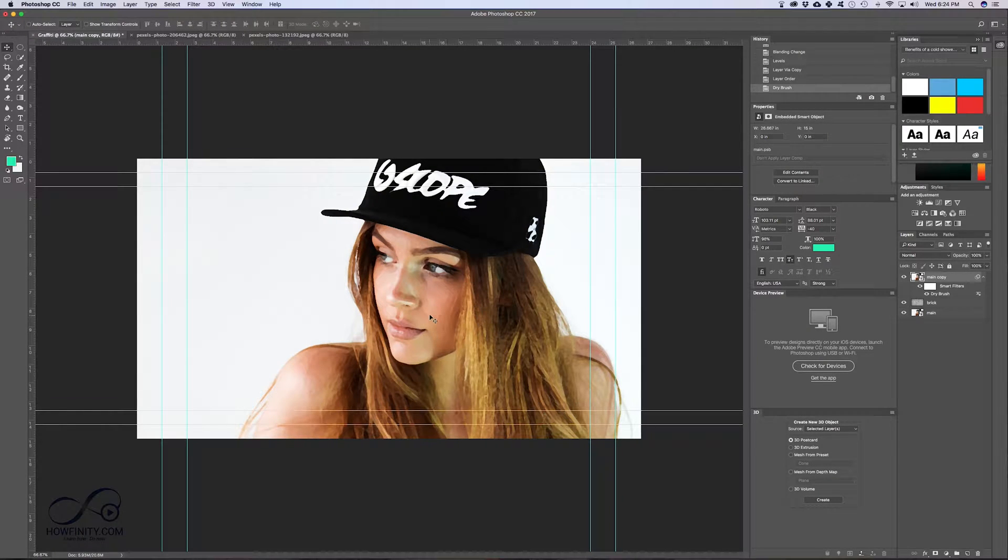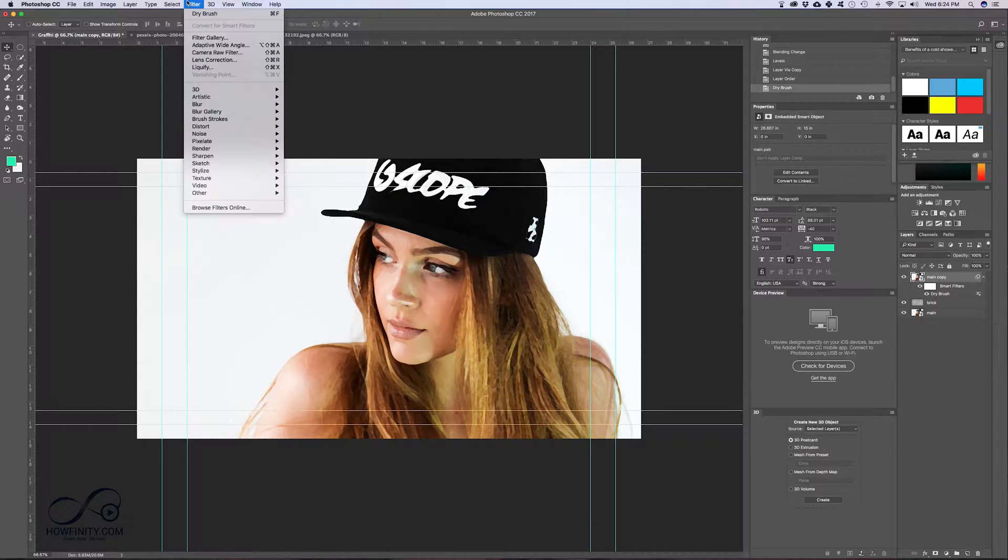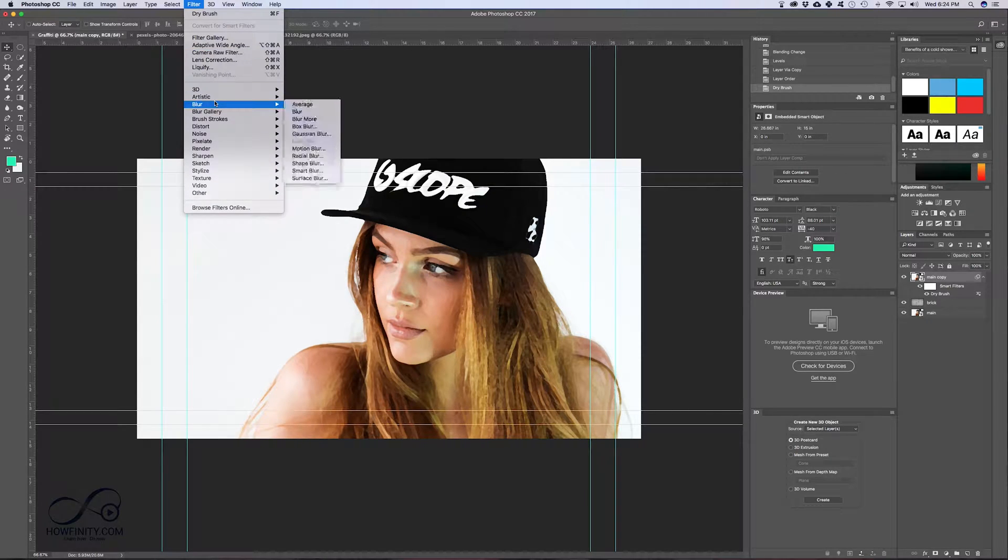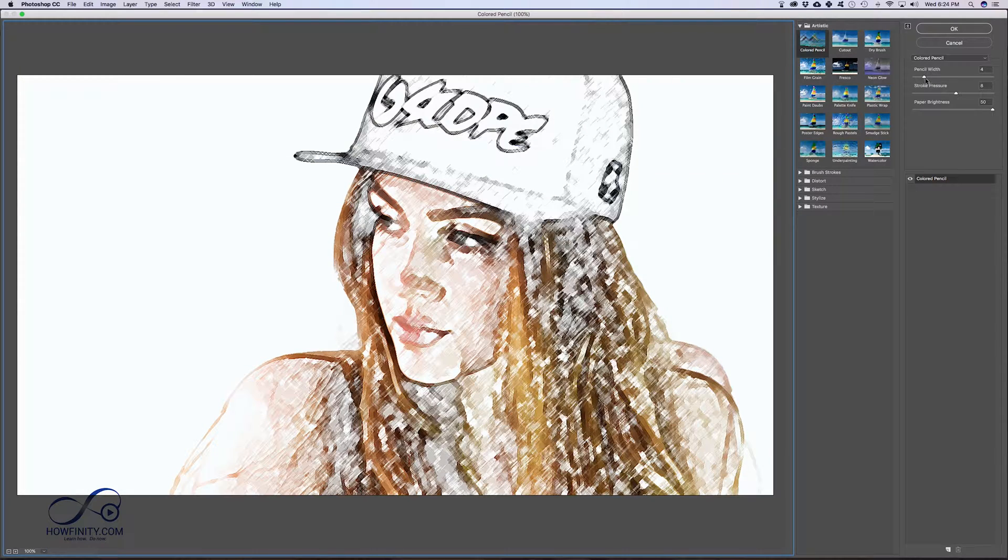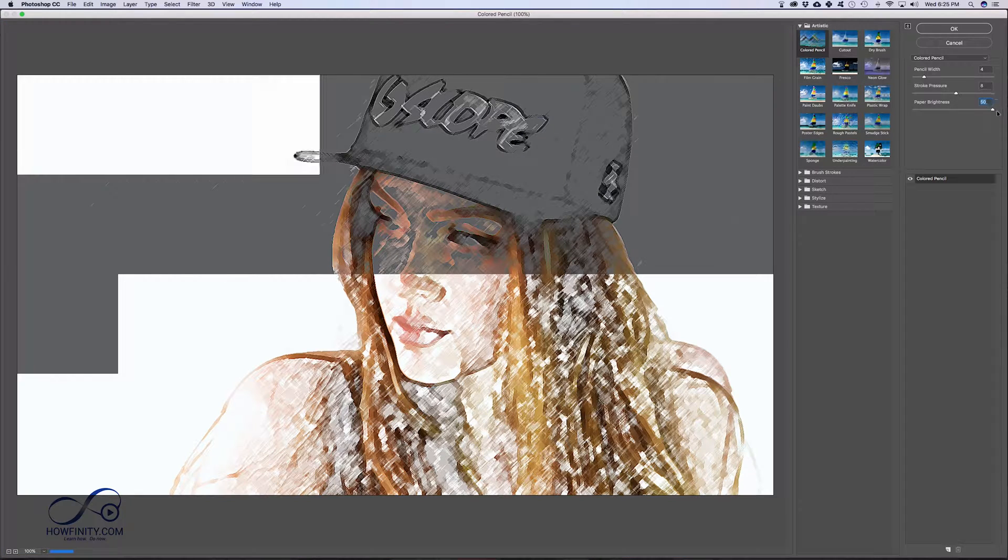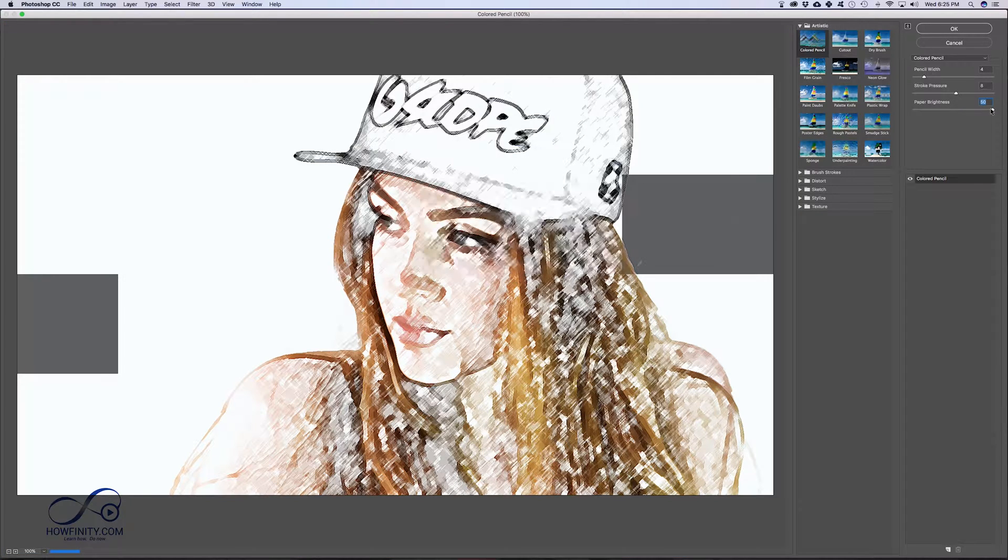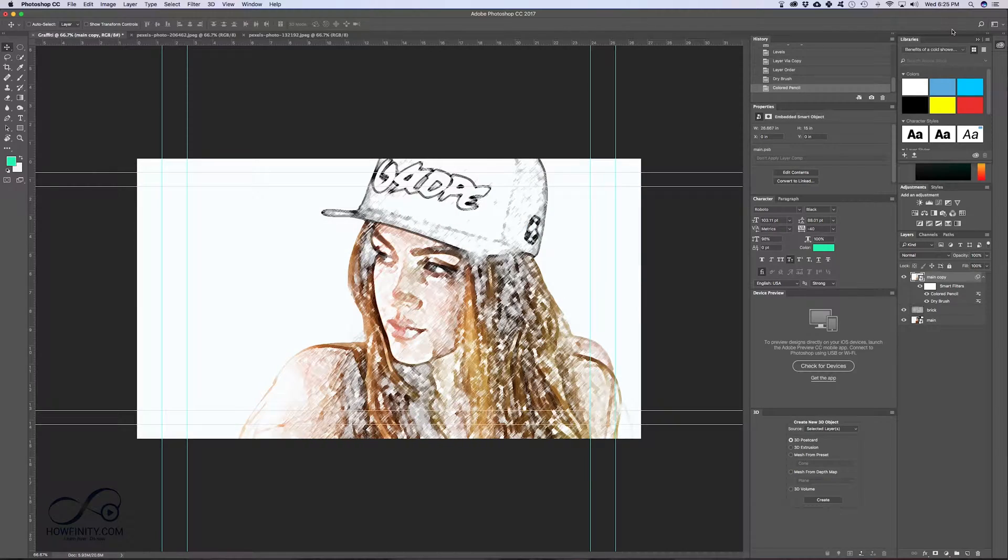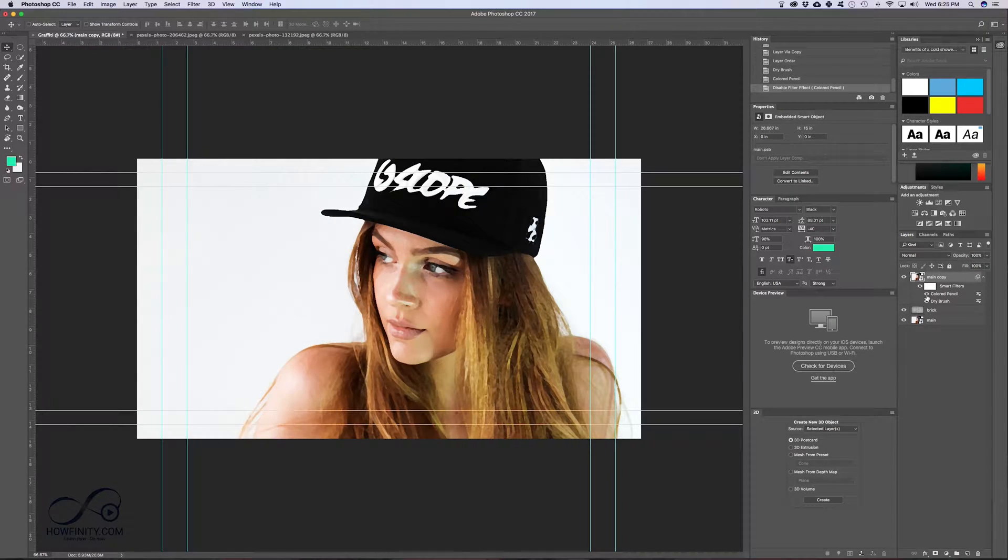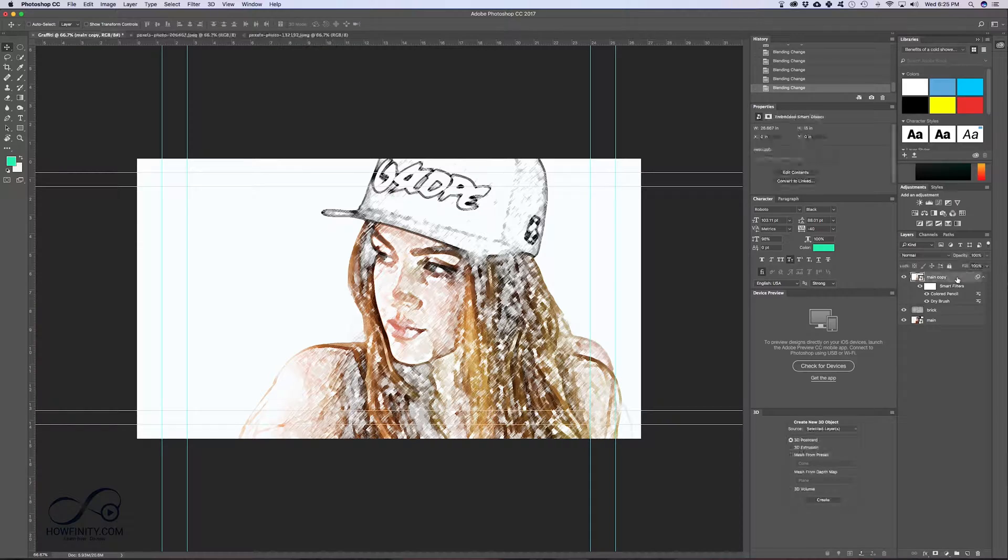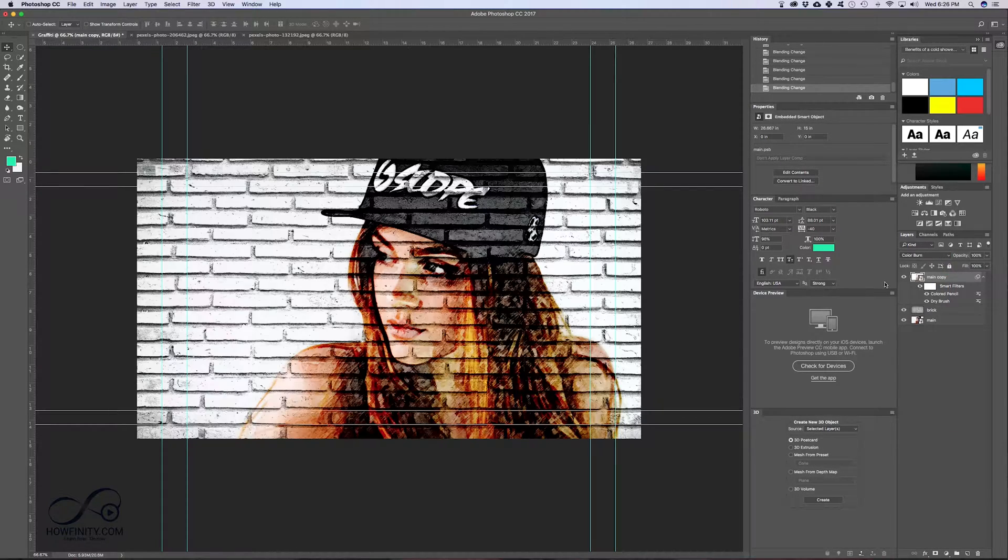That's the look I'm gonna get here and now I want to use one more filter here. So filter, artistic, colored pencil. Again, it's on the same layer, colored pencil. Let's go with 4, 8 and make sure this one, paper brightness, is all the way up to 50. Press OK. So now I have two different effects on this one: dry brush and colored pencil. So now I want to change the blend mode again and this time I'm gonna choose color burn.